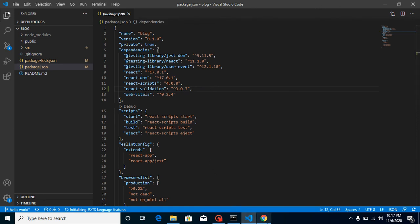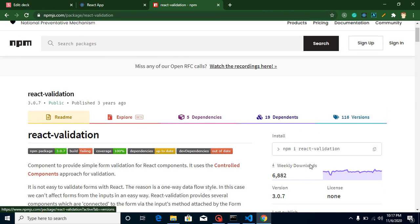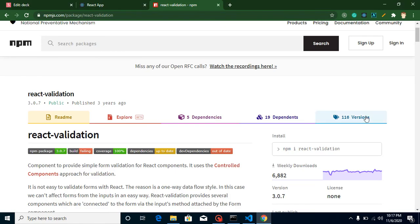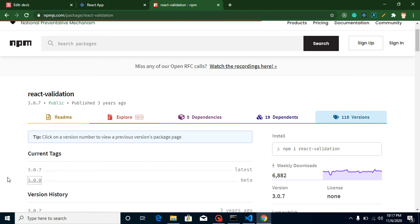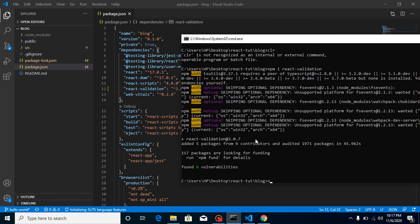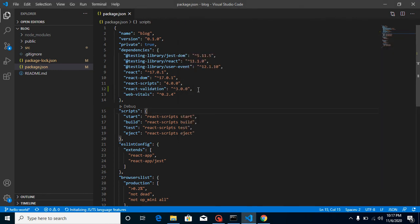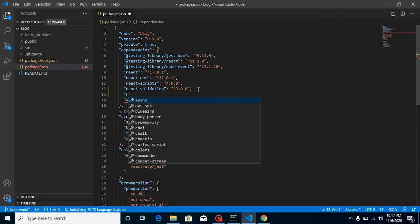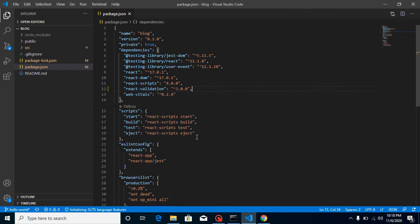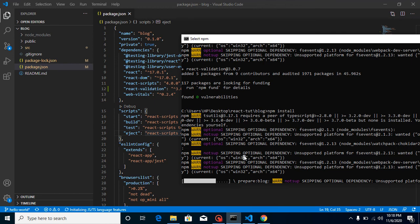The second way to install a package is to manually add it to package.json. Provide the package name and specify the version — for example, if you want react-xyz at version 1.0.0, add it directly in the dependencies section. Don't forget to add a comma at the end, then run npm install and the package will be installed automatically for that specific version.